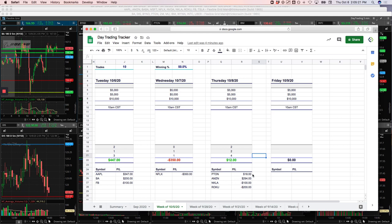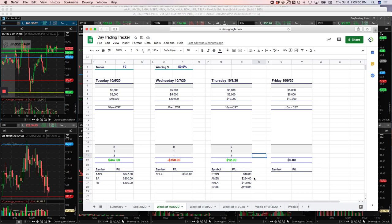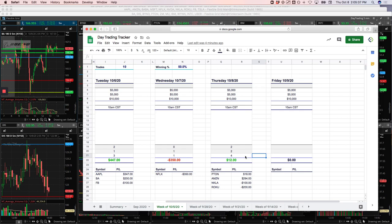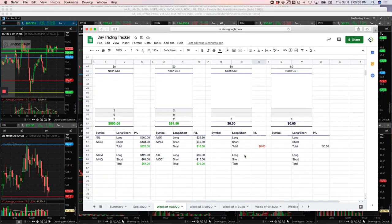Peloton, small winner. I had a little bit more of a winner and gave a lot of it back. I'll go over that. Amazon was my first trade. Nice winner out of the gate, $294. And then just cut some losses pretty quick in Nikola and Roku for small losses there. So overall net net on my 90, $12.